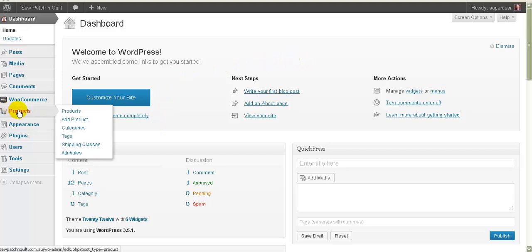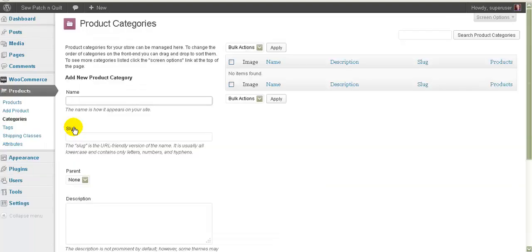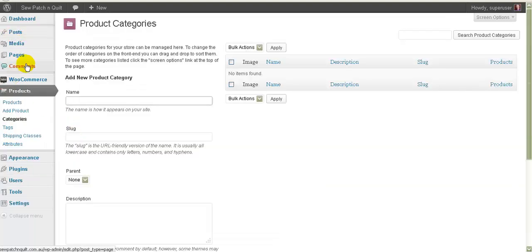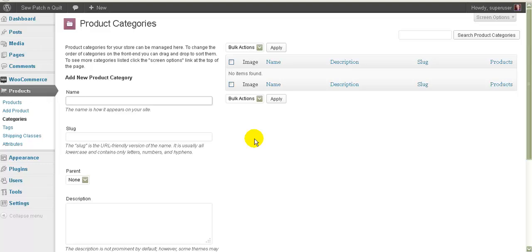The first thing you'll need to do is go to Products and then go to Categories within that. This menu down the left-hand side — some of you will see the same options as this, some of you will see different options. If I talk about something in a video and you don't have access to it, let me know and I'll make sure that you have access to what you need.